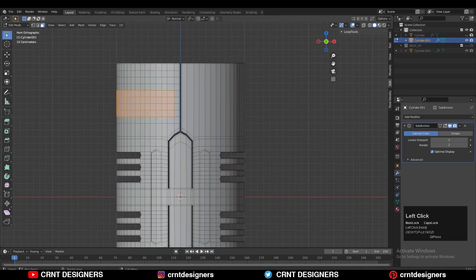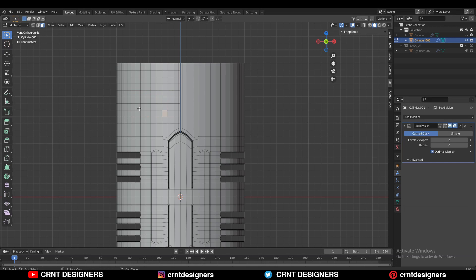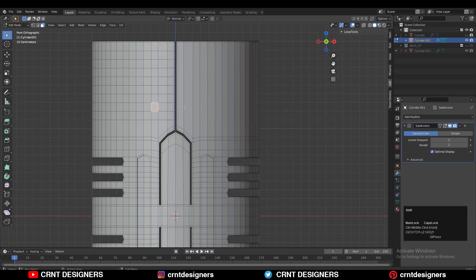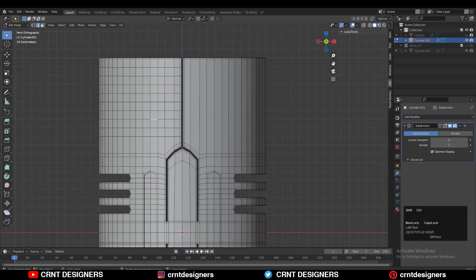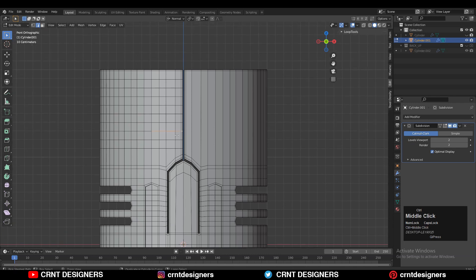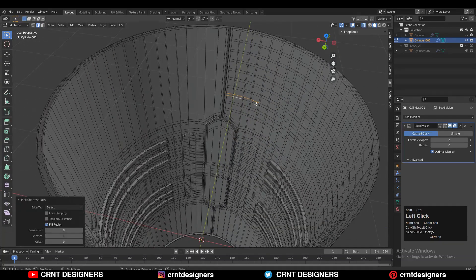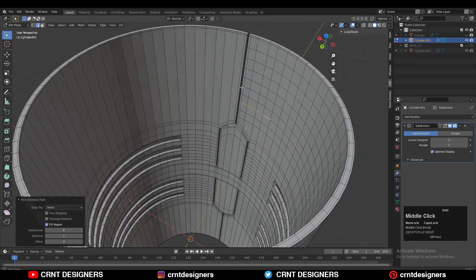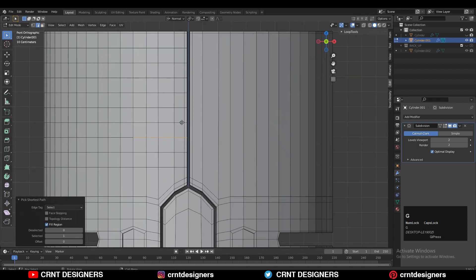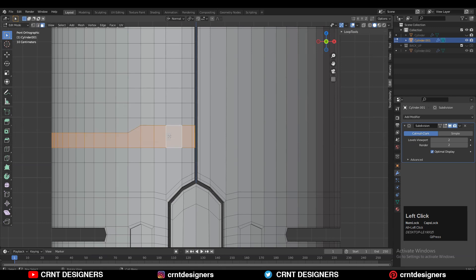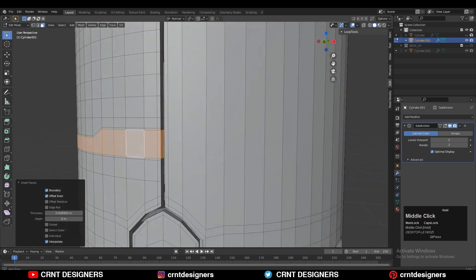Take the symmetry — it looks good. Add a few loop cuts there for more detail. Select these edge loops from the inner and outer side and use Edge Slide. Then select this face loop and press I for the inset operation.